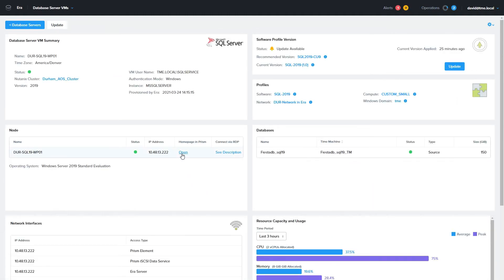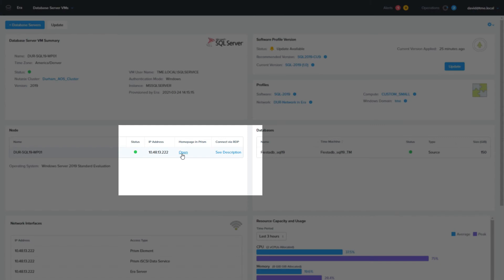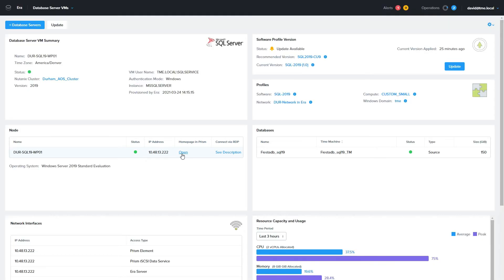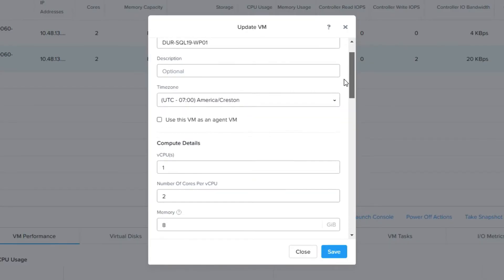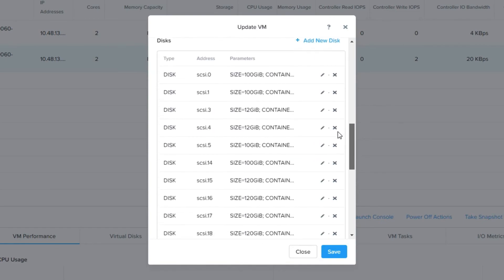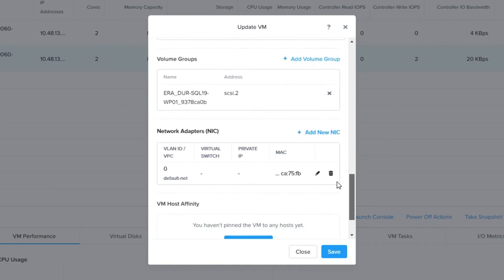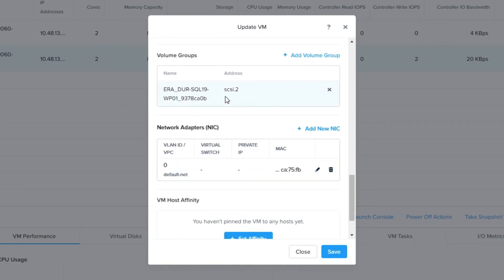I'm going to click open under home page in Prism, so I can open the details page for this VM in the Prism Element on the Nutanix node that this VM is running on. From here we can see all the disks that are attached to this database server VM, as well as the volume group that has been set up, which is also per the Nutanix best practices.